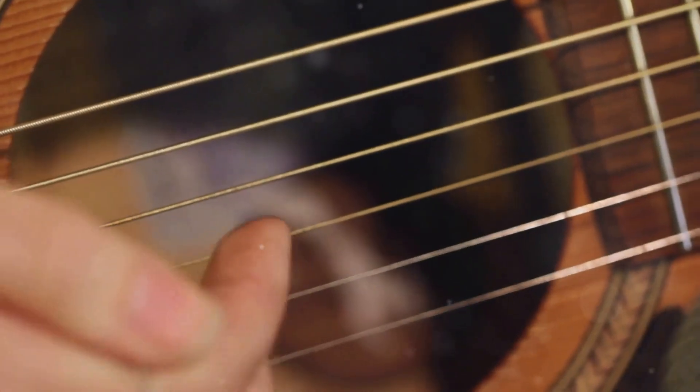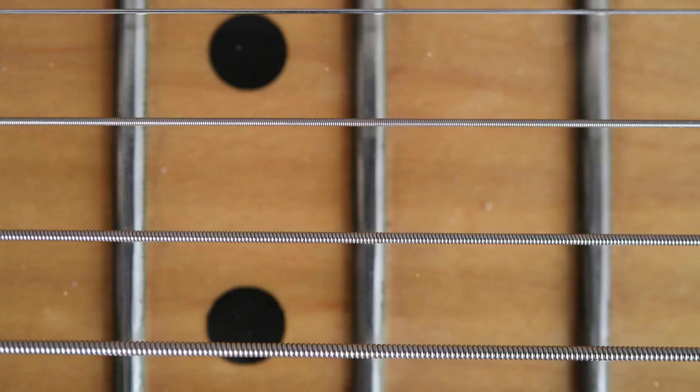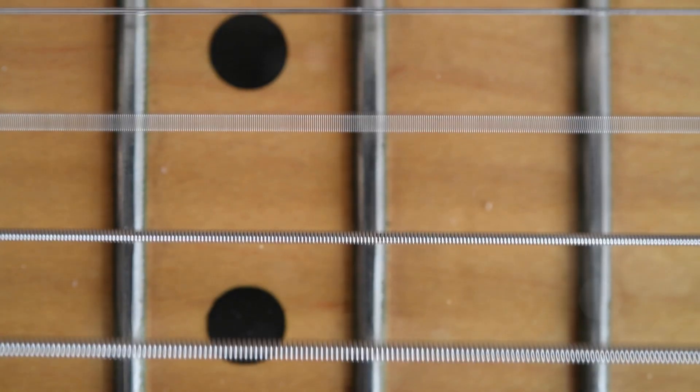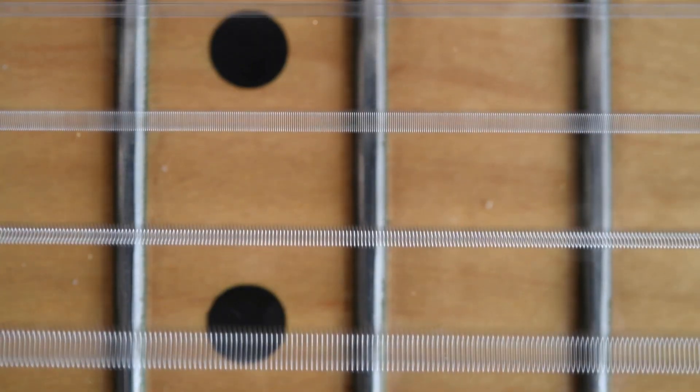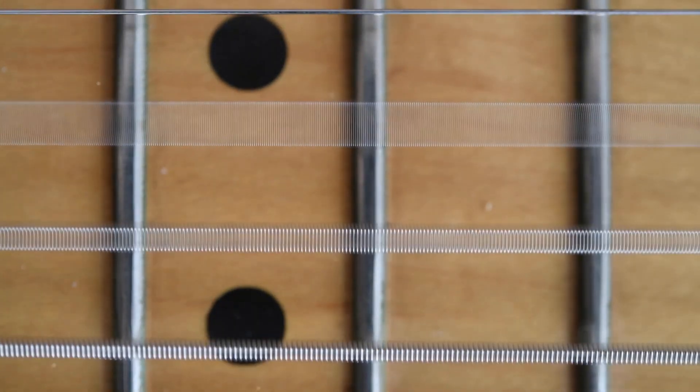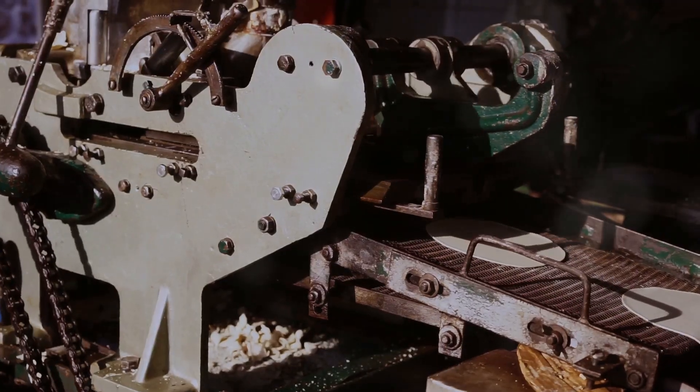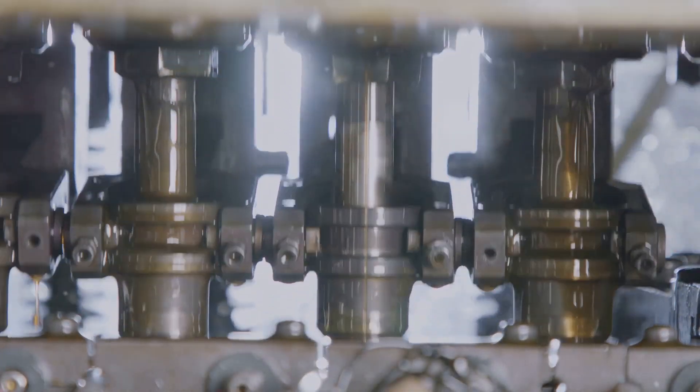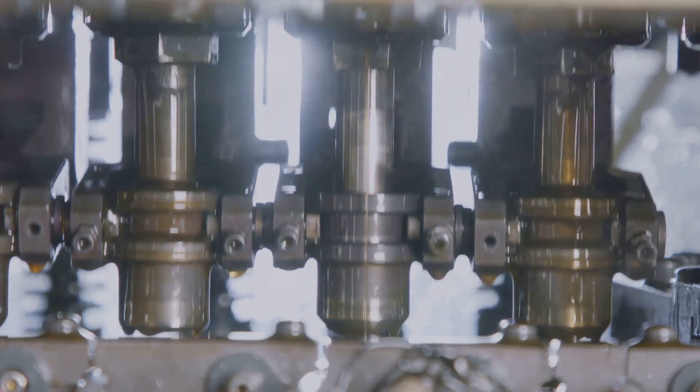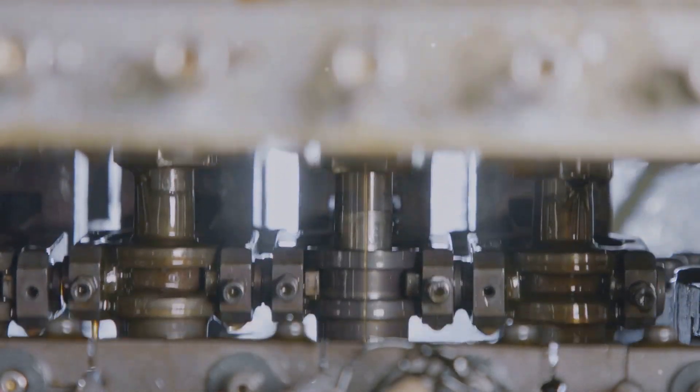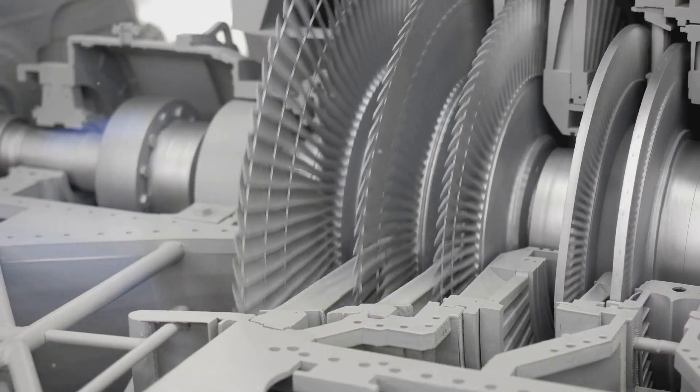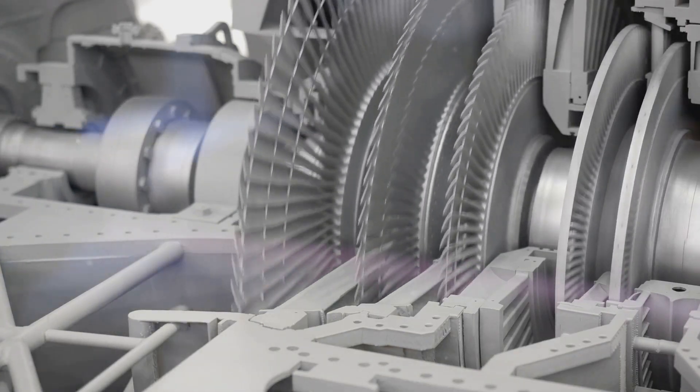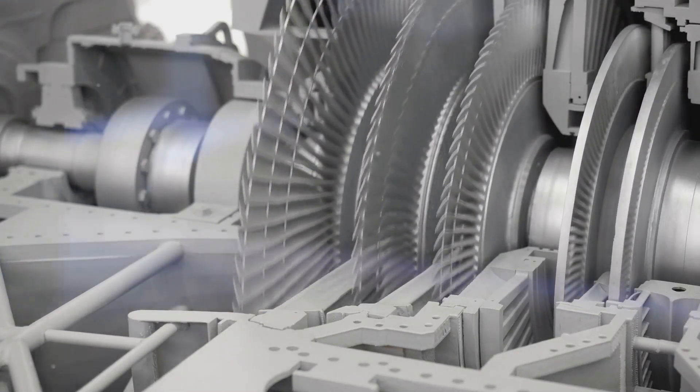Remember that guitar string analogy? When you pluck a guitar string, you're giving it energy. This energy causes the string to vibrate back and forth at a specific frequency, creating the sound waves that reach our ears. Rotating machinery works in a similar way. Each component has a natural frequency at which it vibrates when excited by external forces. When a machine is running smoothly, these forces are balanced, and the vibrations remain within a predictable and acceptable range.